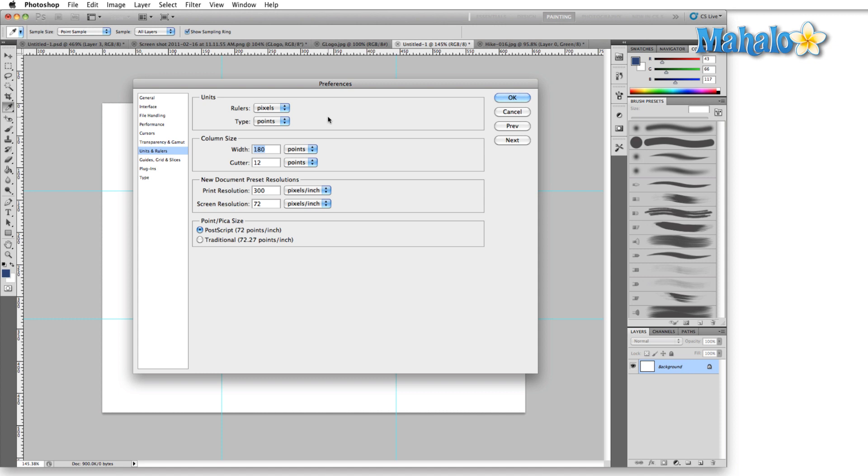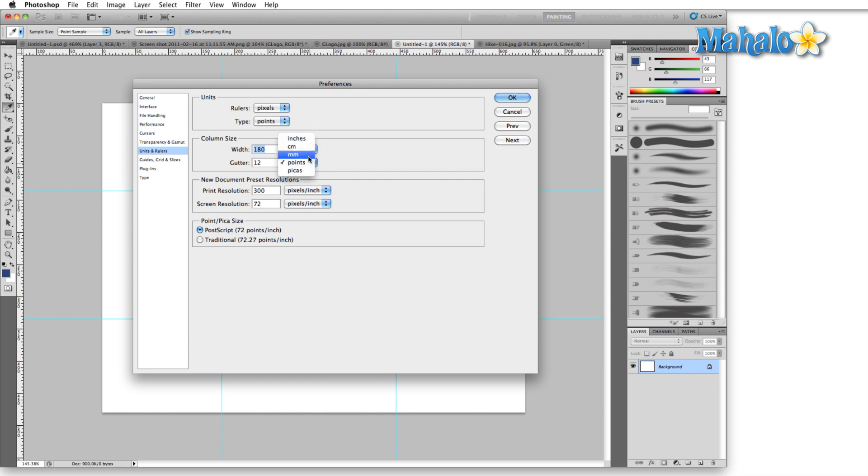Again, your options are inches, centimeters, millimeters, points, and picas. Same with the Gutter.